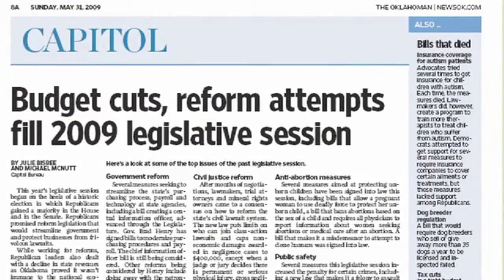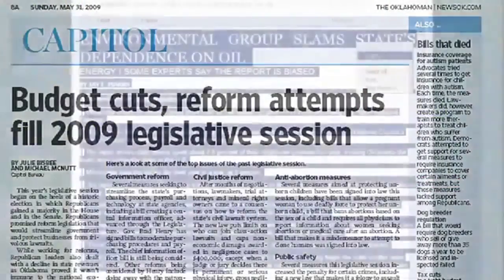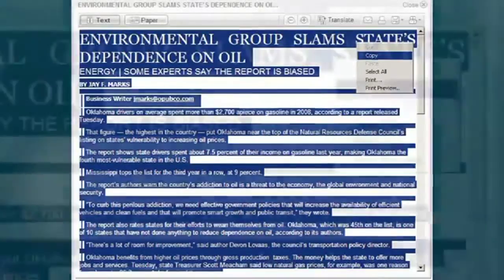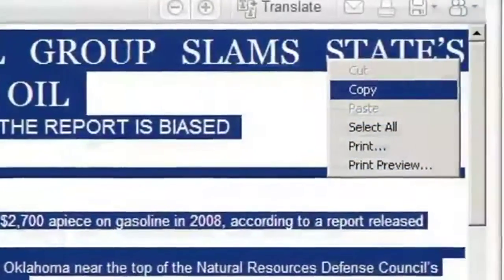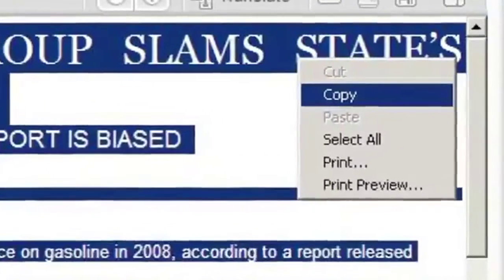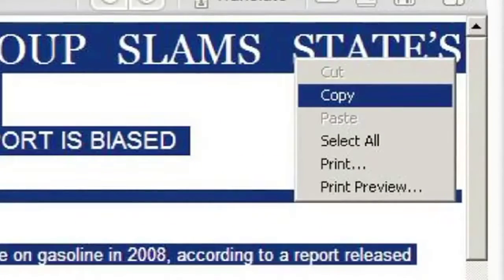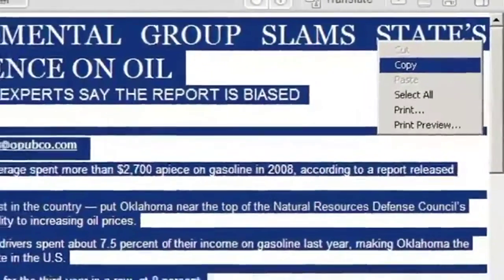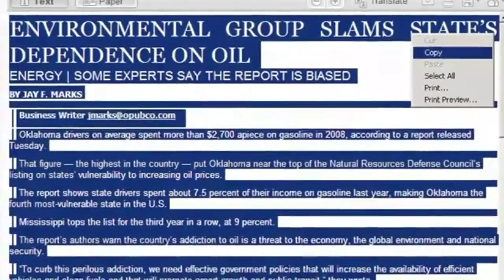If you would like to utilize the translated text, you may copy it into another document using a program such as Microsoft Word. To do this, select the text and copy it, which is Ctrl-C on the keyboard, or right-click then select Copy with a mouse. Then paste the text into your new document using Ctrl-V on the keyboard, or right-click then paste with a mouse.